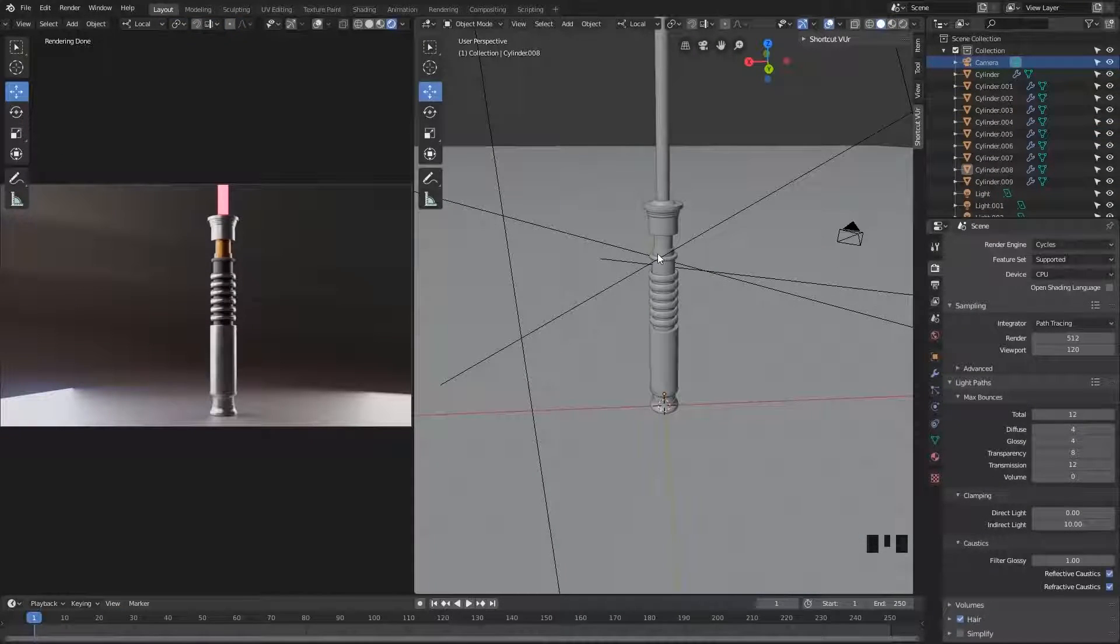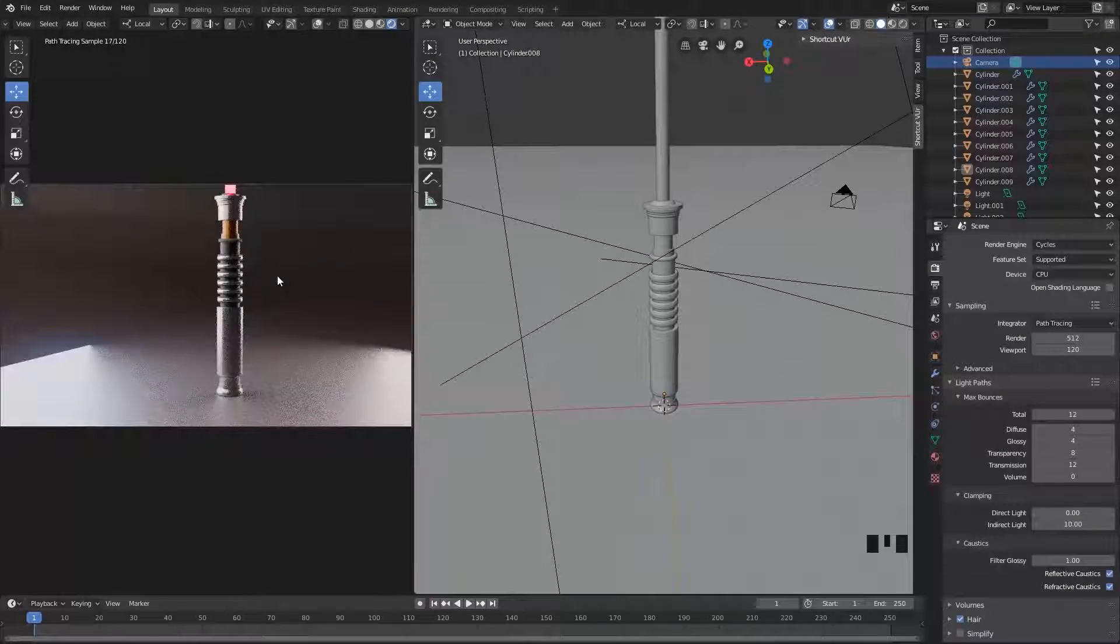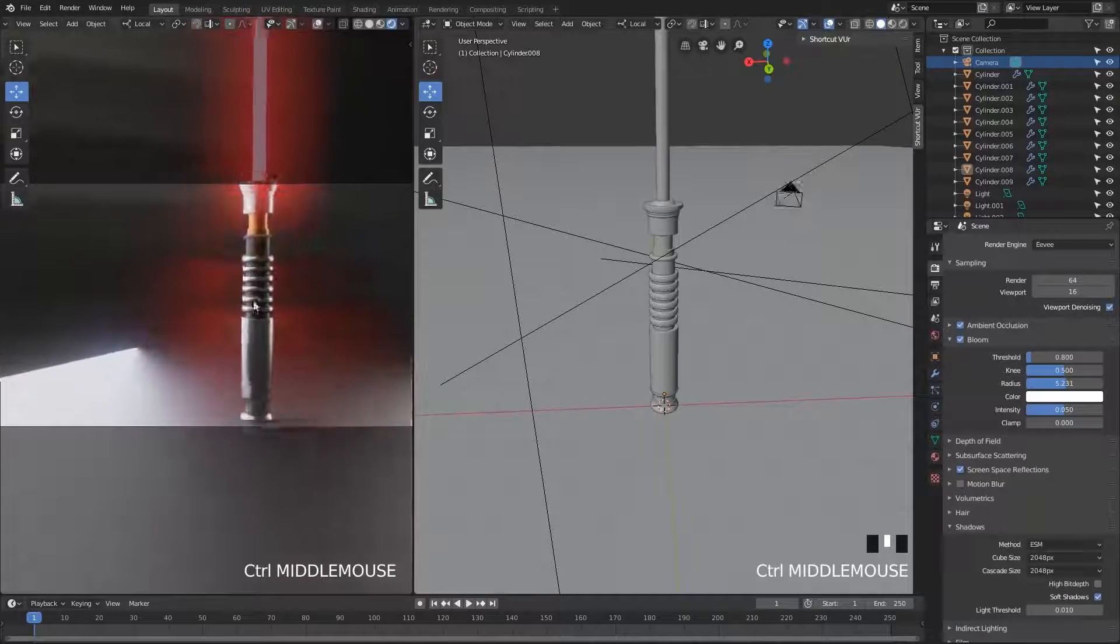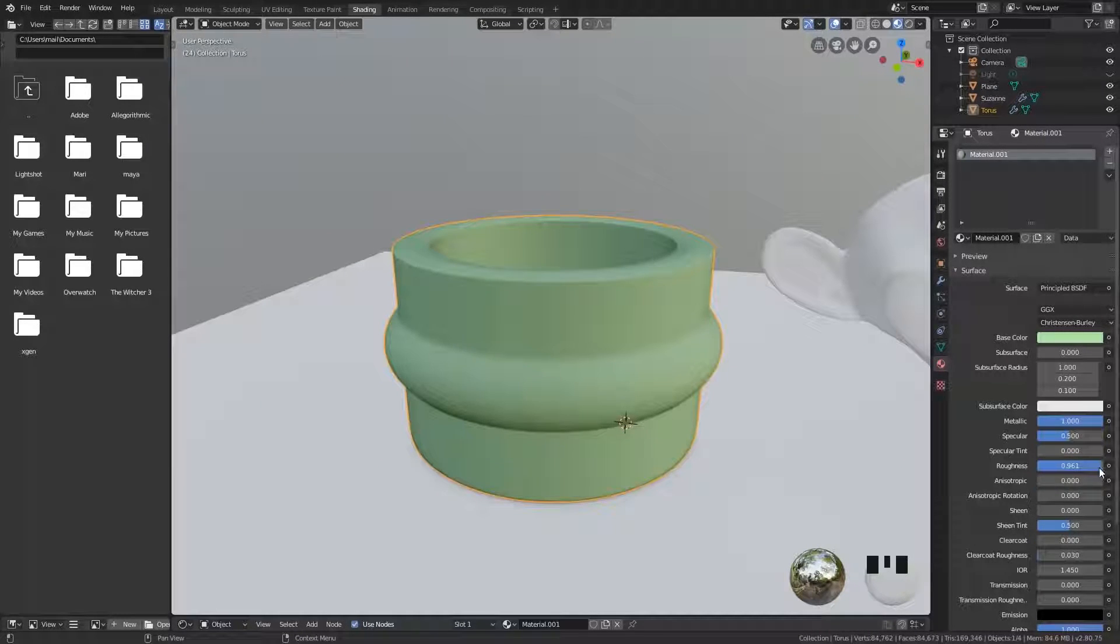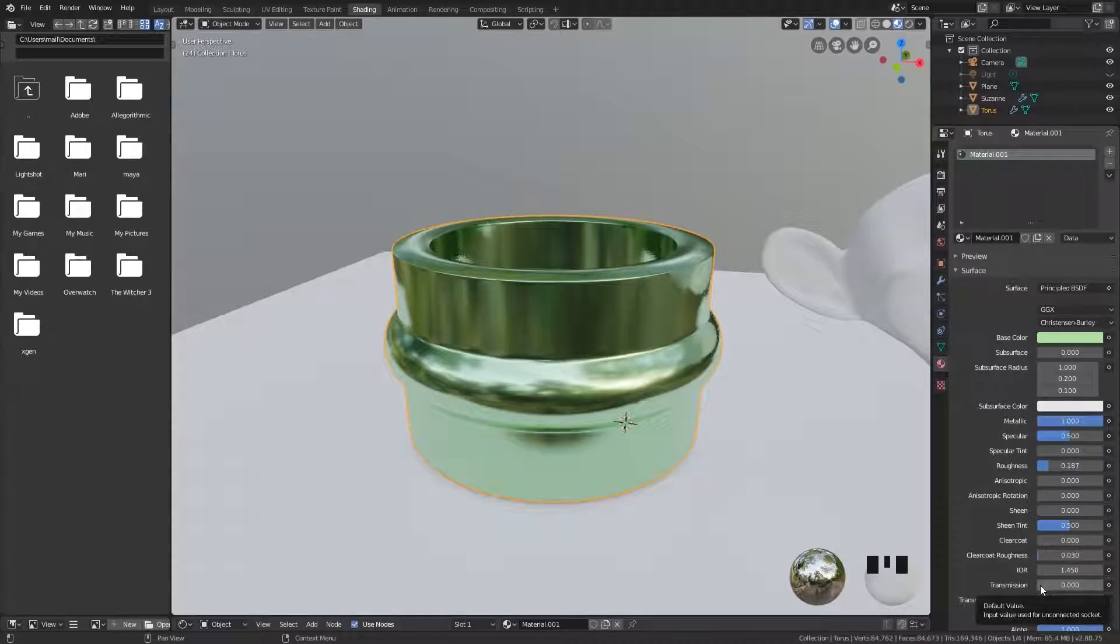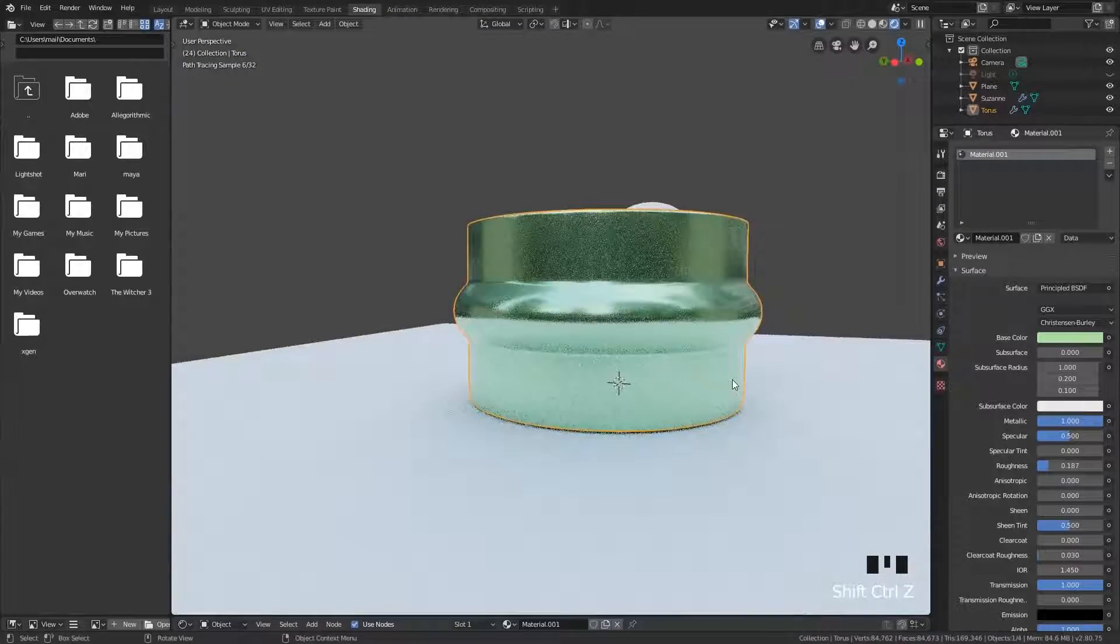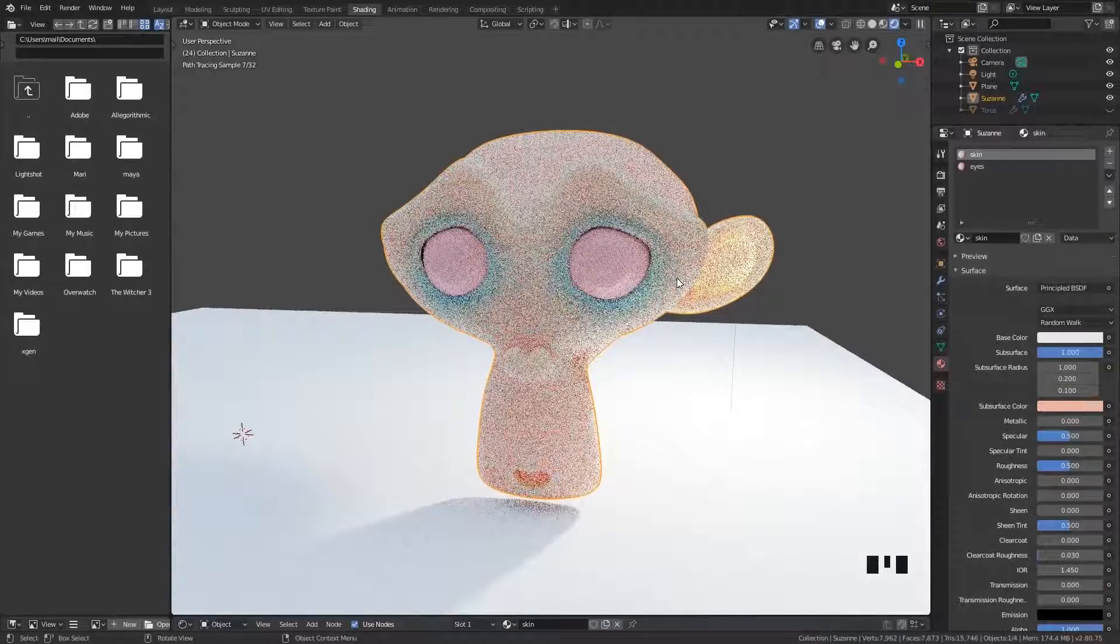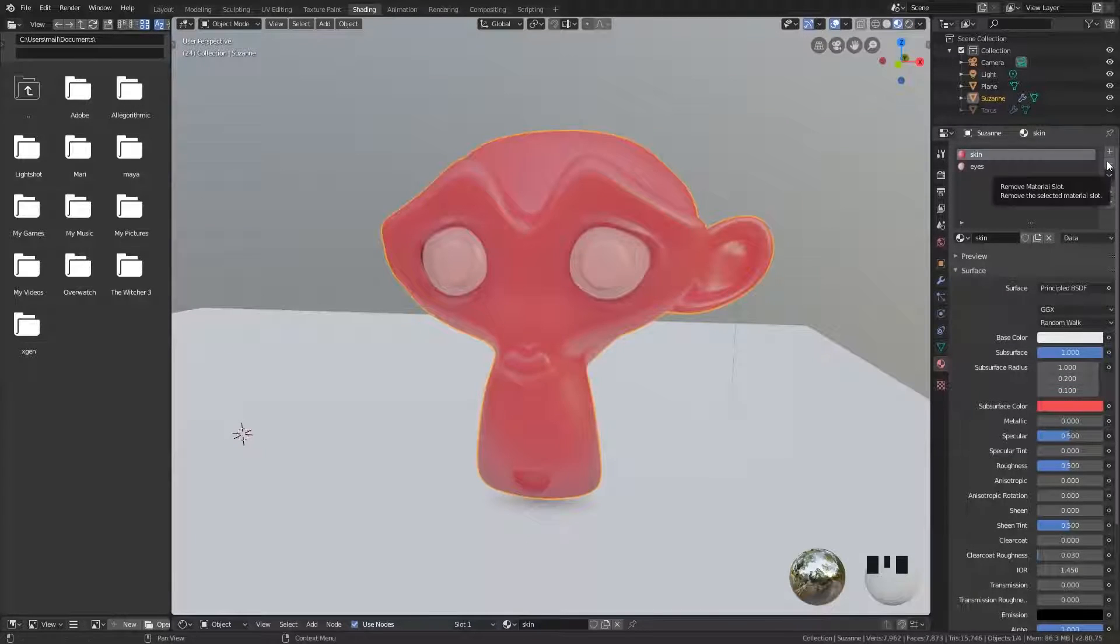Then we're going into our rendering section, where we start off with understanding what is the difference between Eevee and Cycles. Is one of them better than the other, or are they just different engines for different purposes? We'll cover the shader in Blender. This is an incredibly powerful feature, but it can be a bit complicated for beginners. There are tons of attributes there and you're just going crazy spinning every dial back and forth. When in reality, once you understand a few basic parameters, you can use it to create nearly everything.